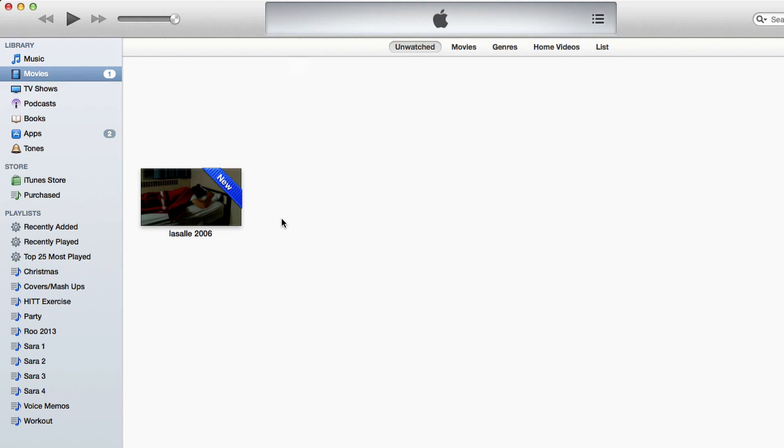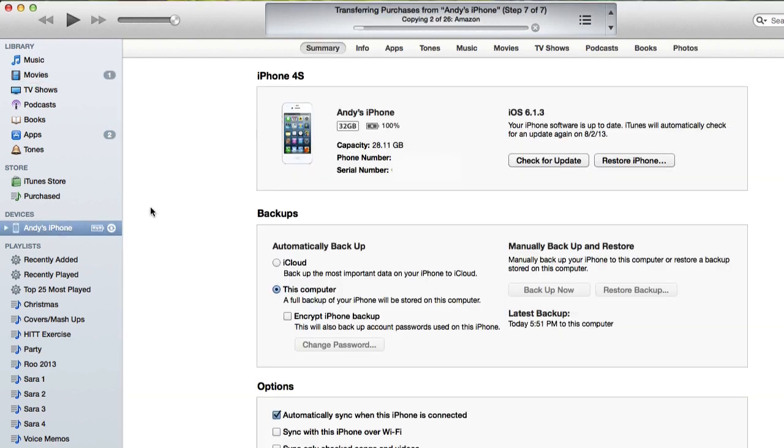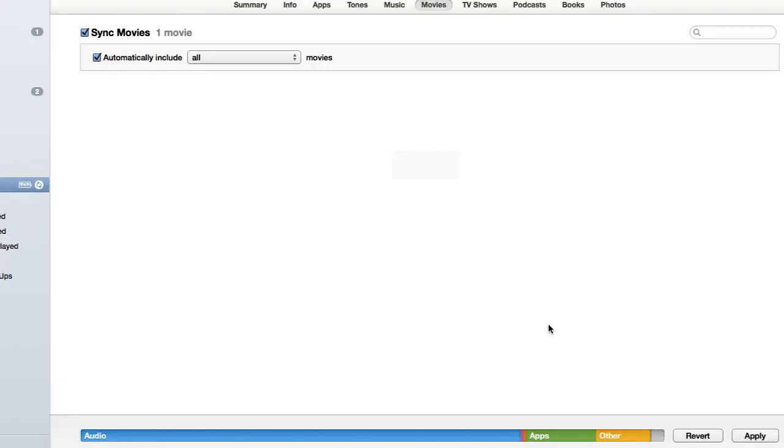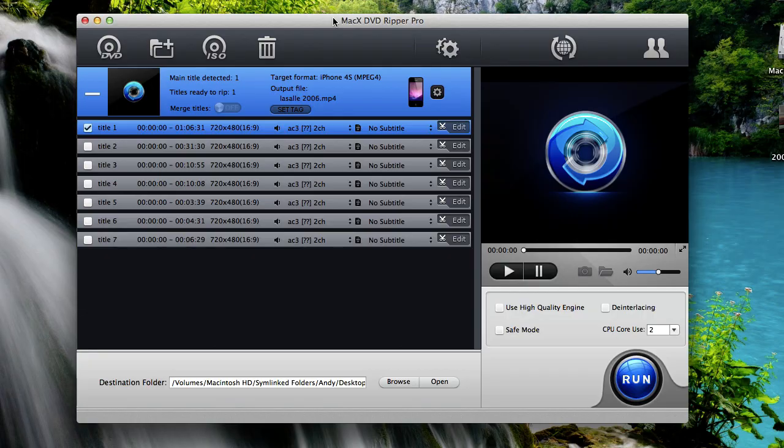And the last thing we need to do is sync our iPhone with iTunes. So plug your iPhone into your computer using the USB cable. Now once your iPhone shows up in iTunes just click on it. Then go to the top and click on movies. And check the check box to sync movies. And then click apply. And the movie will be copied to your iPhone and you'll be able to watch it on your iPhone from the videos app.